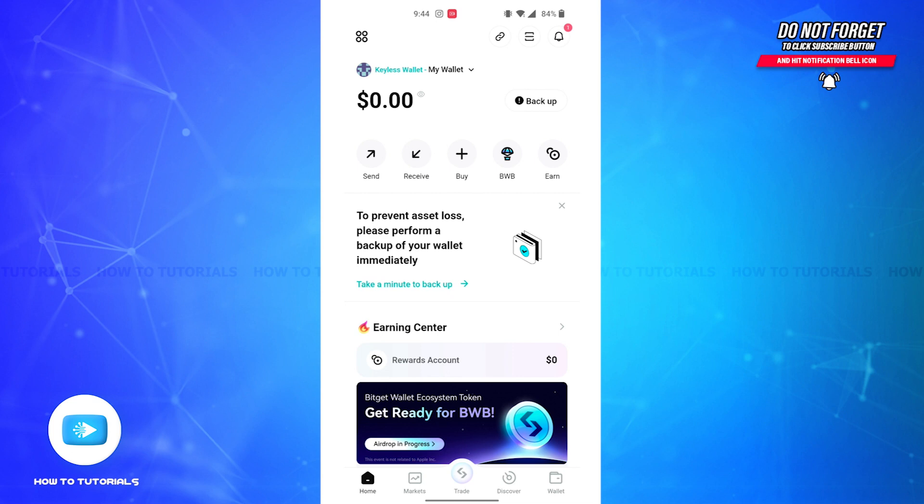Firstly, you'll have to open the BitGet Wallet app on your device and also make sure that you're logged into your account. Now on the top left corner of your screen you'll be able to see a four dotted icon. Tap on it.